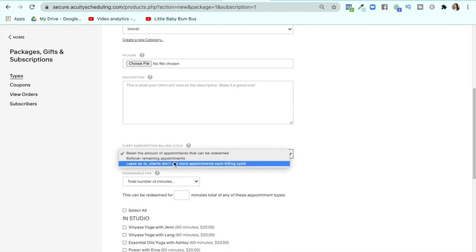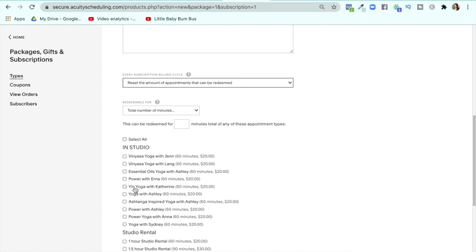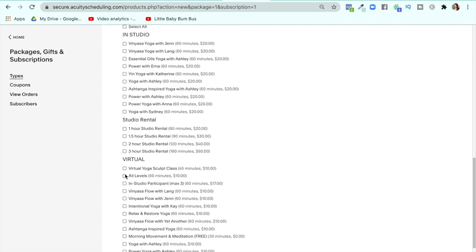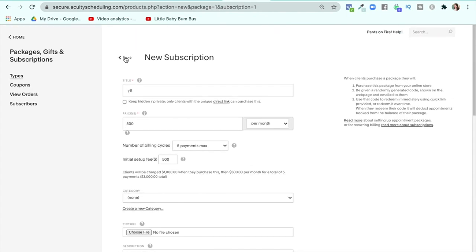Every subscription you can roll over remaining appointments or reset them. If I was doing yoga teacher training, I'd put it in a new section for that. This is just a way you can collect payments without having to get in people's faces to do that. You can create coupons and check on your subscribers too.